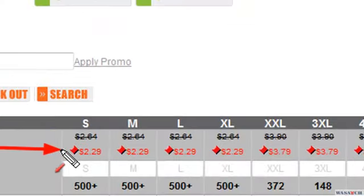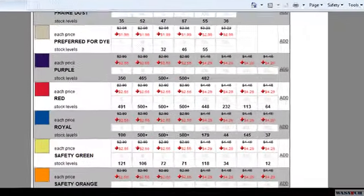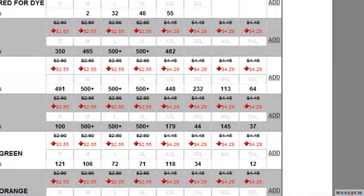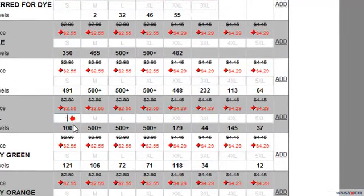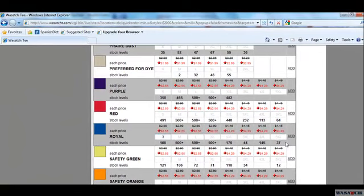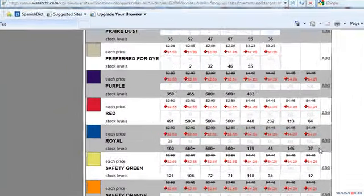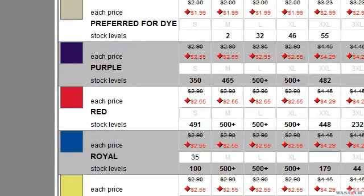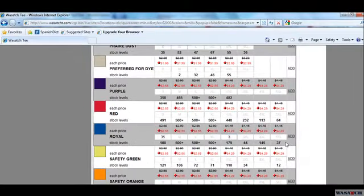You will also see the promotional price, which is always shown in red. Once you have chosen the color you want, click the box under the size you want and type in the quantity you would like to order. You can use the Tab key on your keyboard to move between the boxes. Then click Add.